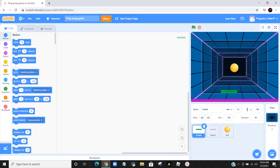Hey everybody, it's me, ProgramCuber17, and today we're going to be making a ping pong game.